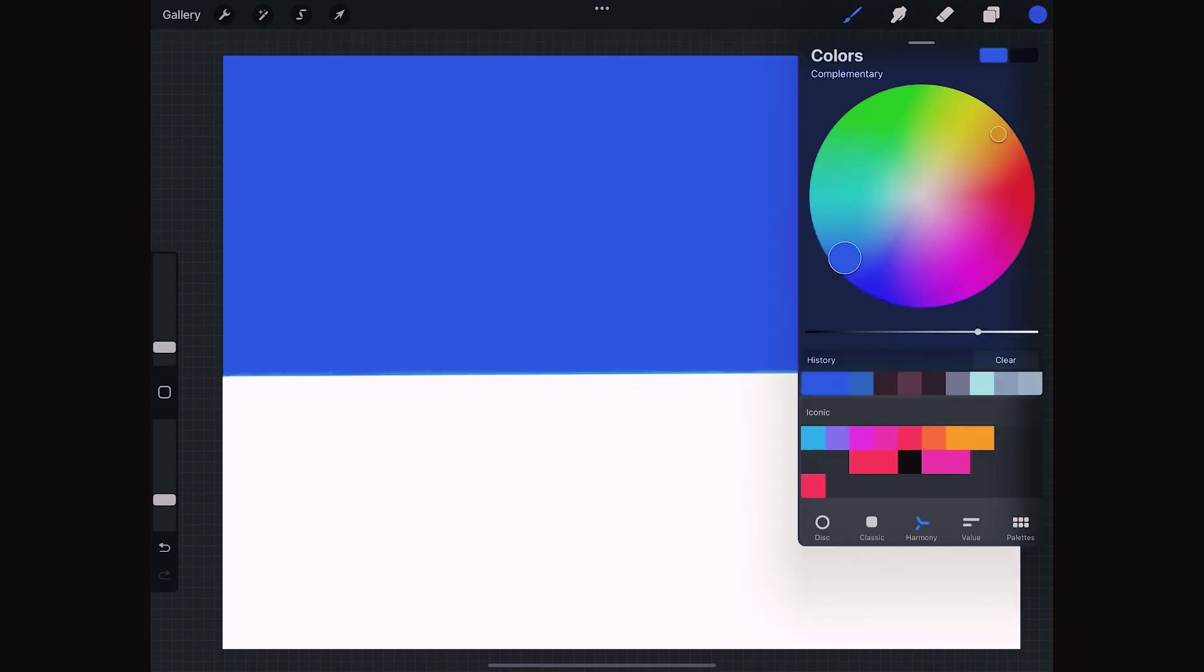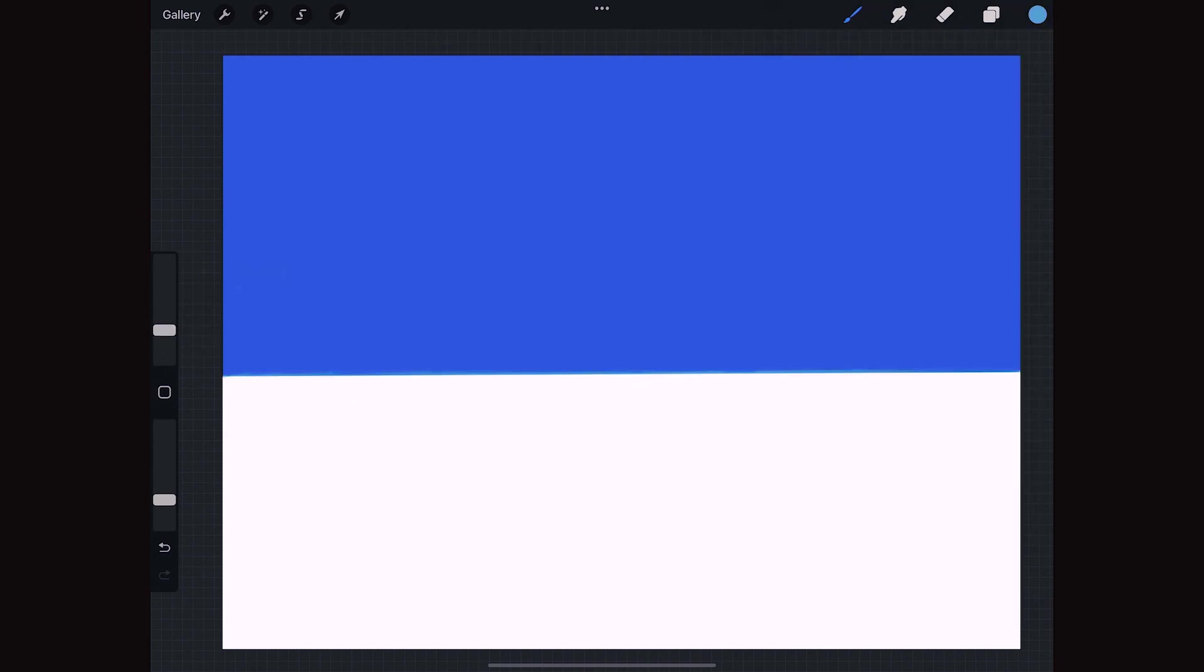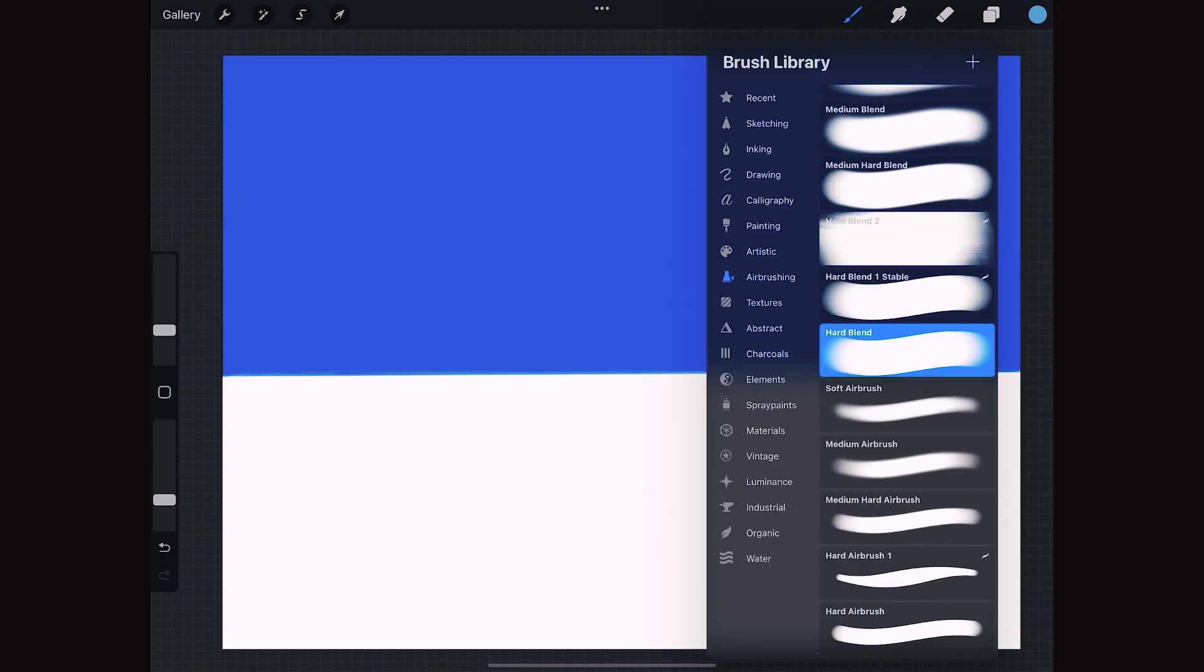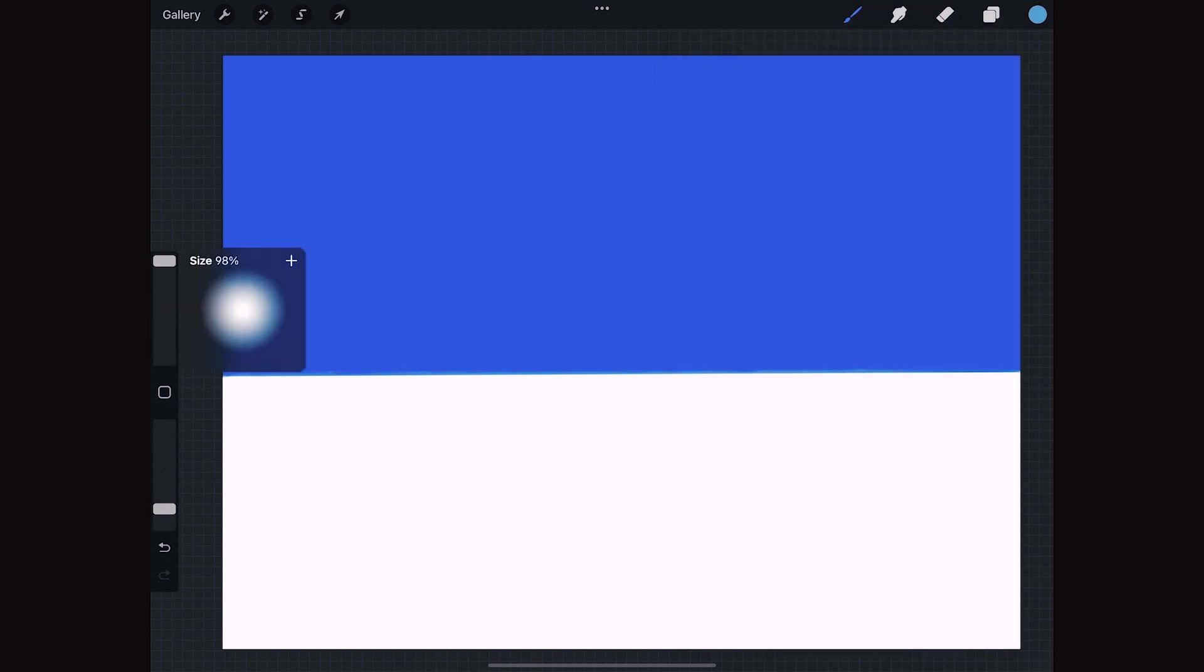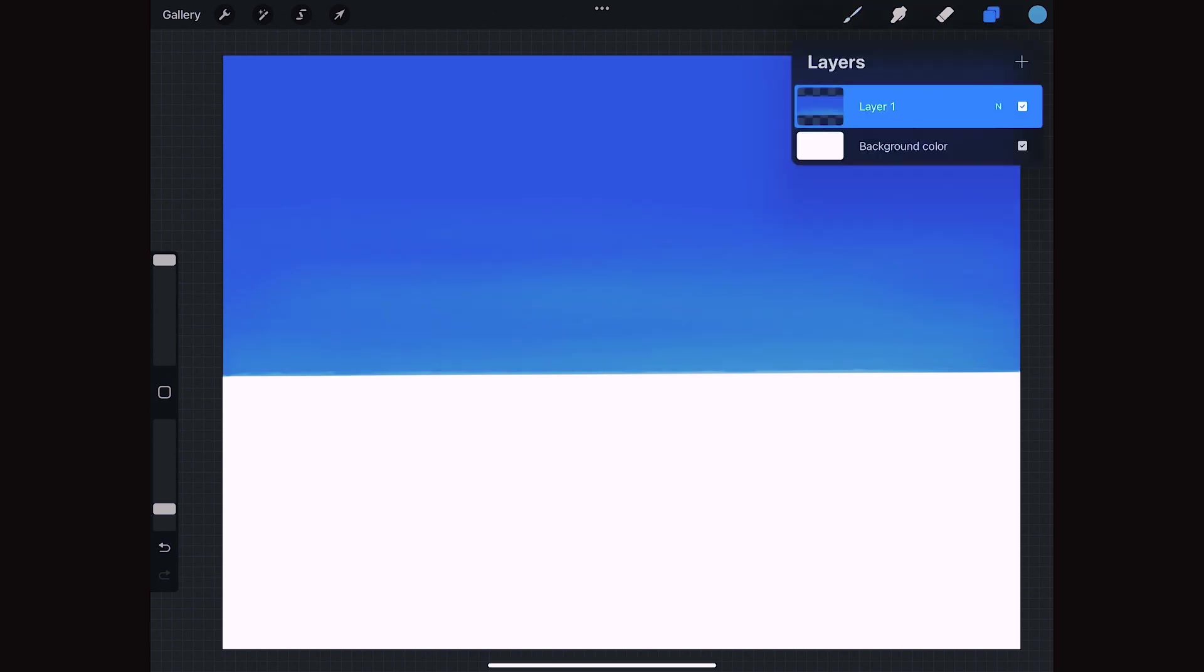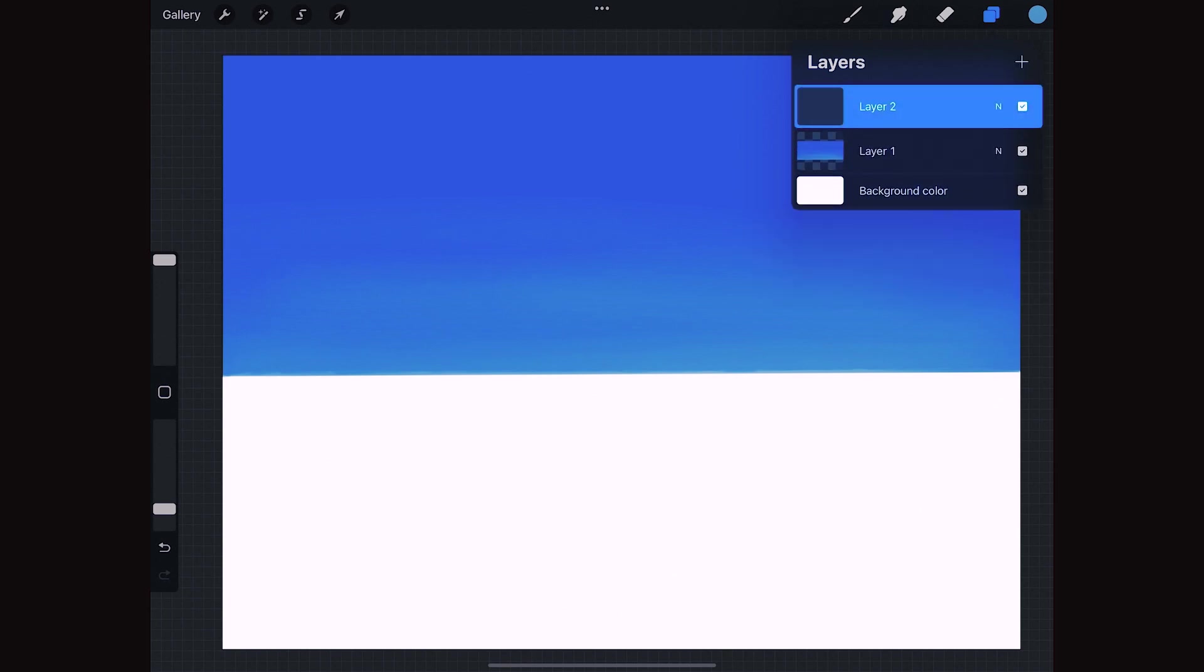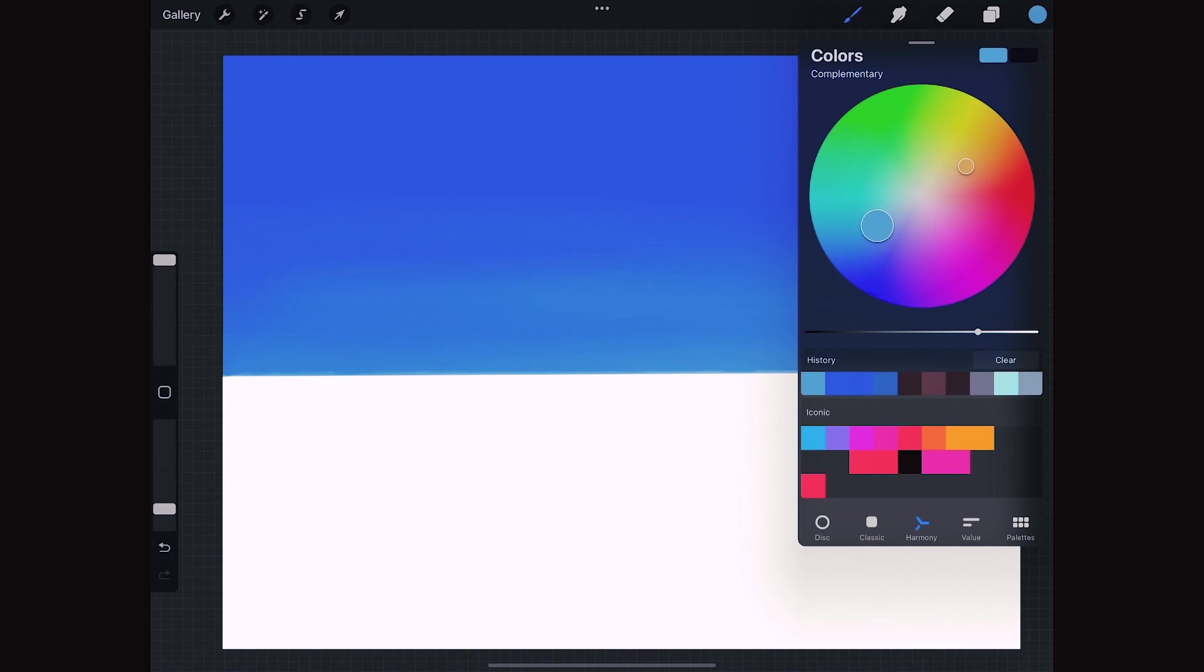I don't want it totally flat so with the soft airbrush and a lighter blue we create some thin clouds. What I am trying to do here is to create an NFT, a non-fungible token, a piece of art on the blockchain in order to help a little the people in need in Ukraine.